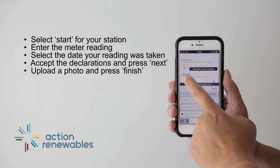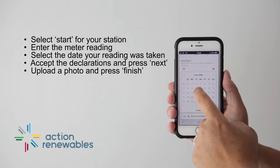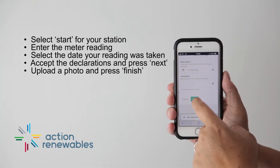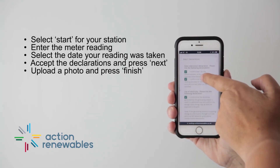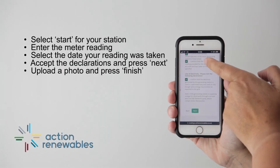On the declaration screen, please read, select, and confirm the declarations if you agree, and press Next. You can then upload the photo and press Finish.